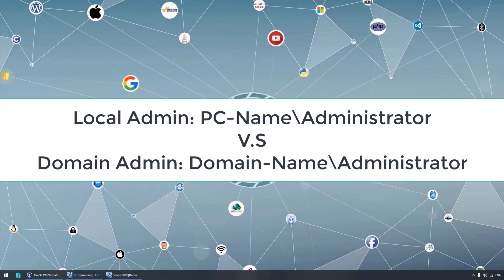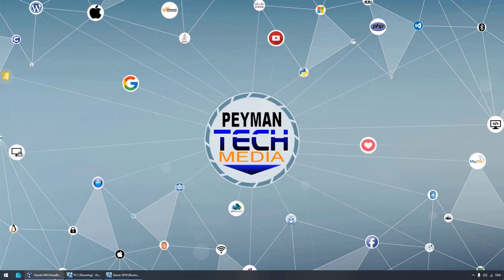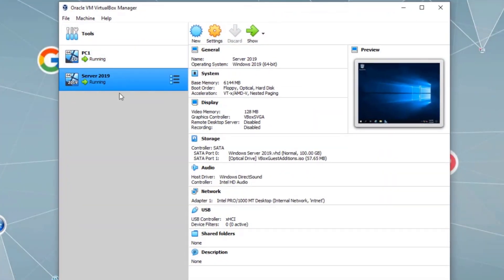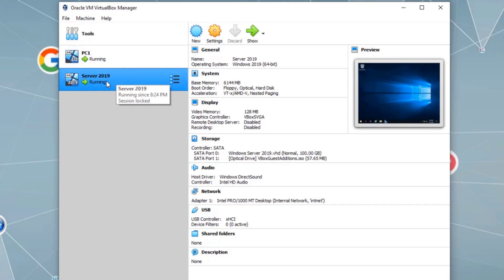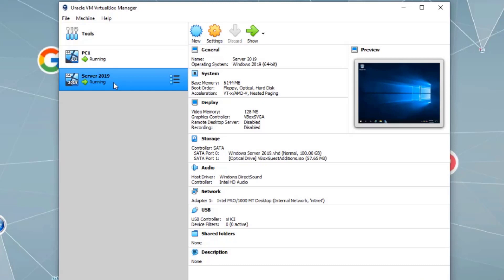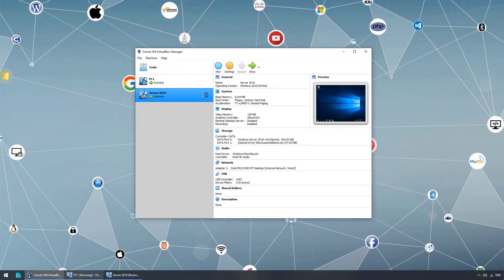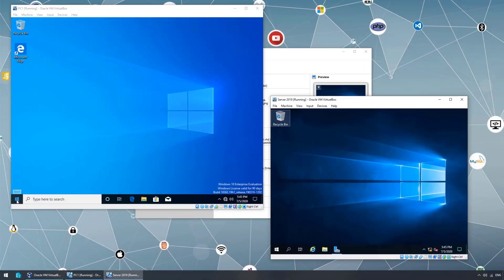Hello everyone, welcome to Payment Tech Media. In this video we will talk about the differences between a local administrator account and a domain administrator account. Previously we installed VirtualBox and created two virtual machines — one with Windows 10 and one with Server 2019, which is promoted to a domain controller. We also set the static IP address and created the internal networking between them. Both virtual machines are up and running.